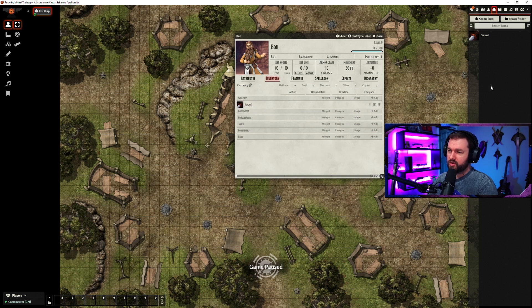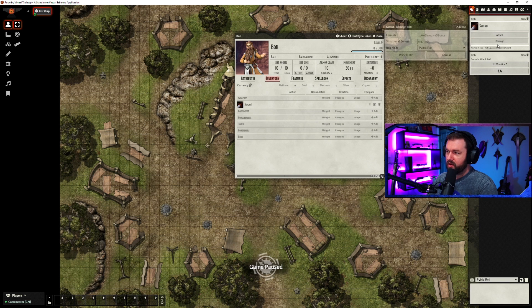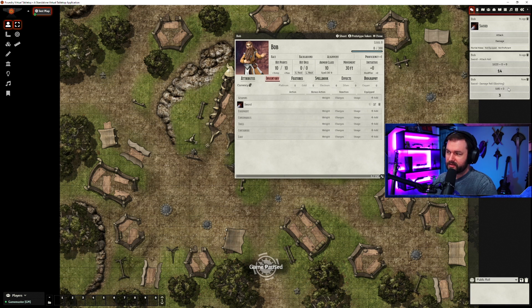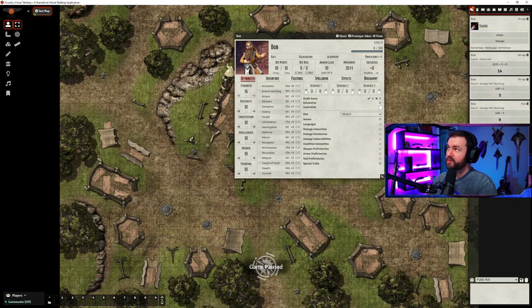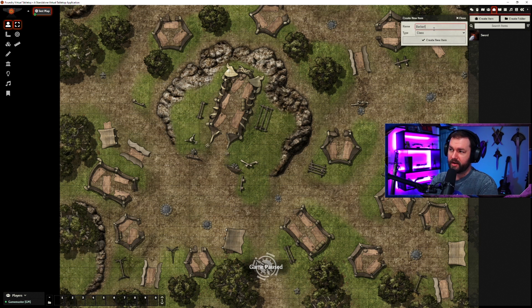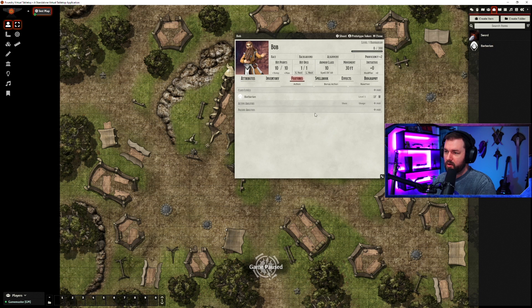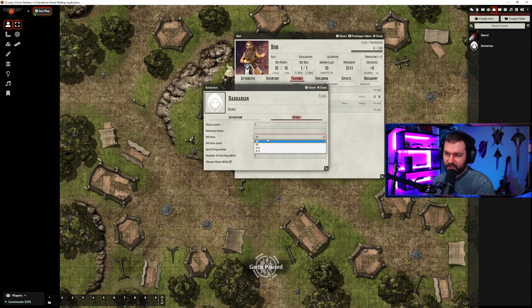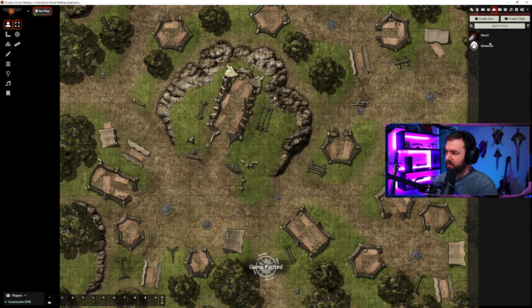Now if we click on the sword, you'll see this little attack thing in the chat room — click normal, get the attack roll. If we do damage, you'll see we roll 1d6 plus zero, because our modifier is set to zero. If we change the modifier to strength of 16 and do damage again, now it's rolling with a plus three — pretty cool. You can set up all kinds of other items: consumables, tools, loot, all that stuff. You can also set up classes — so if we wanted barbarian, we create it, drag it into our token, go to features, and barbarian is right there with all kinds of details like subclass name and hit dice.